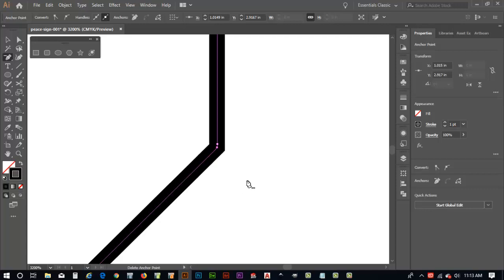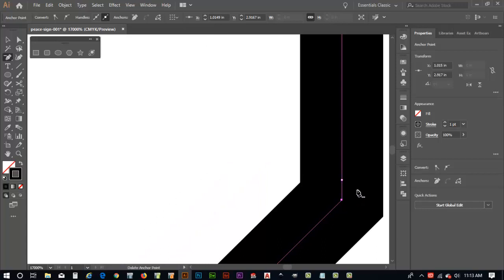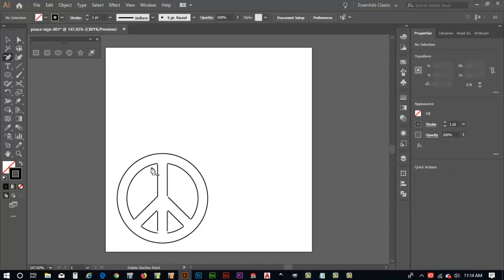And I can also come up here and modify these very, very close. Maybe get rid of that one as well. Now I do a control zero because I'm zoomed up so far. Click off to the side and I've got a perfect shape.